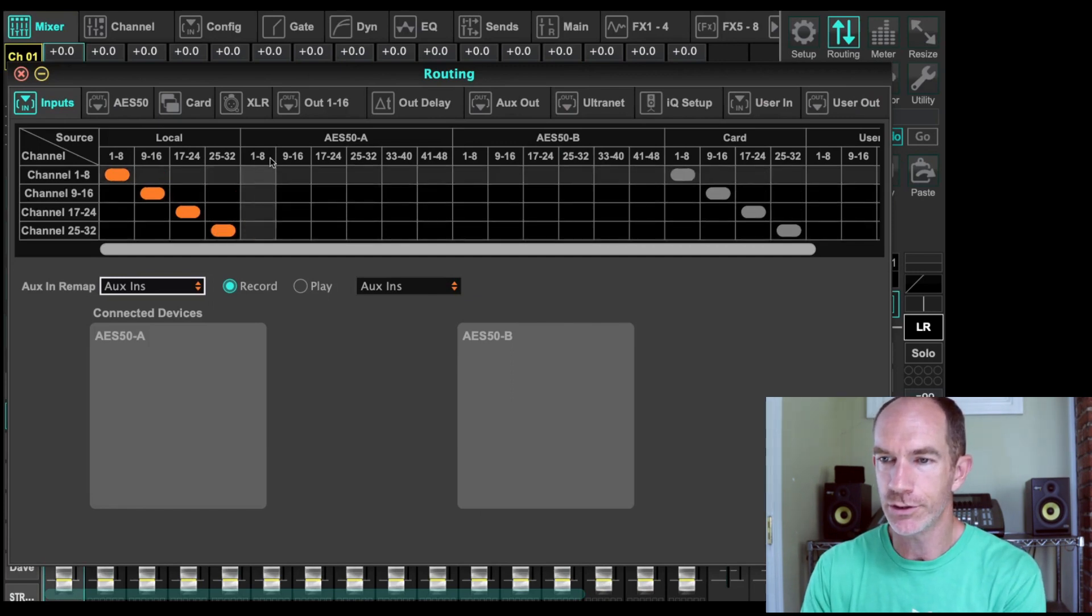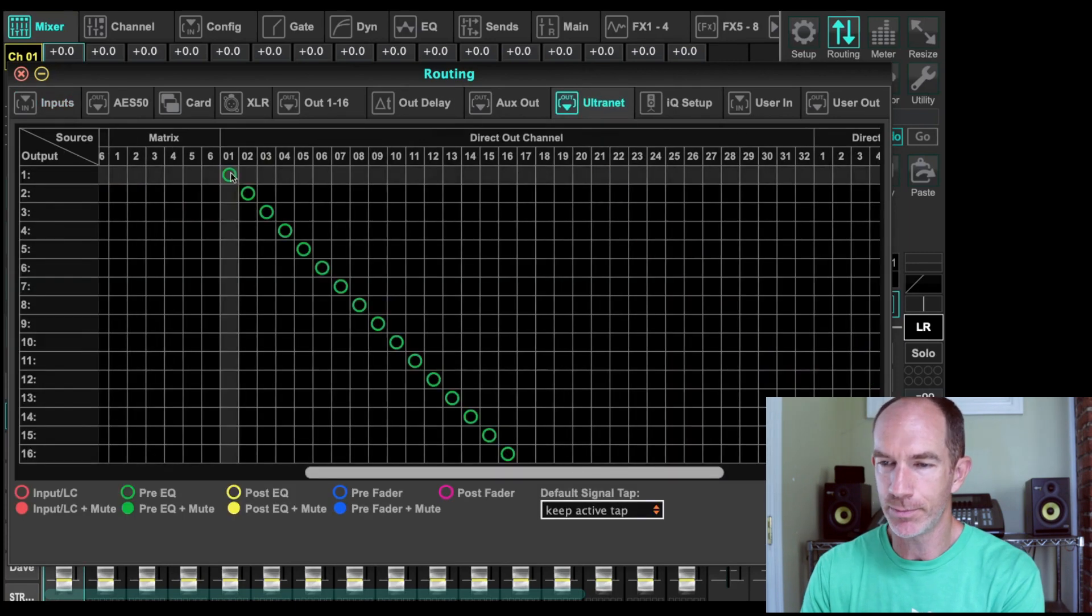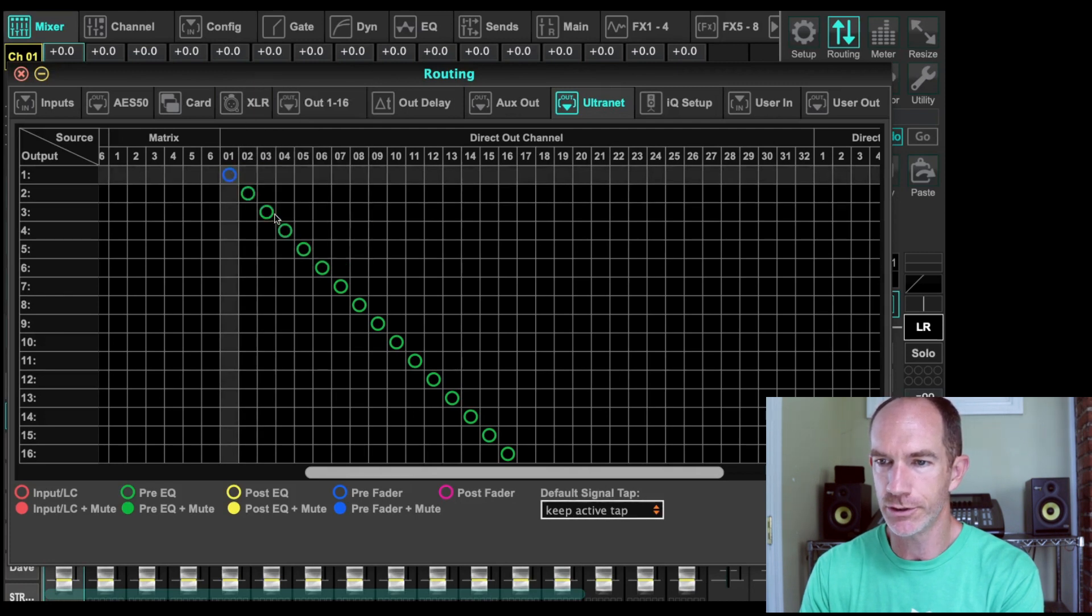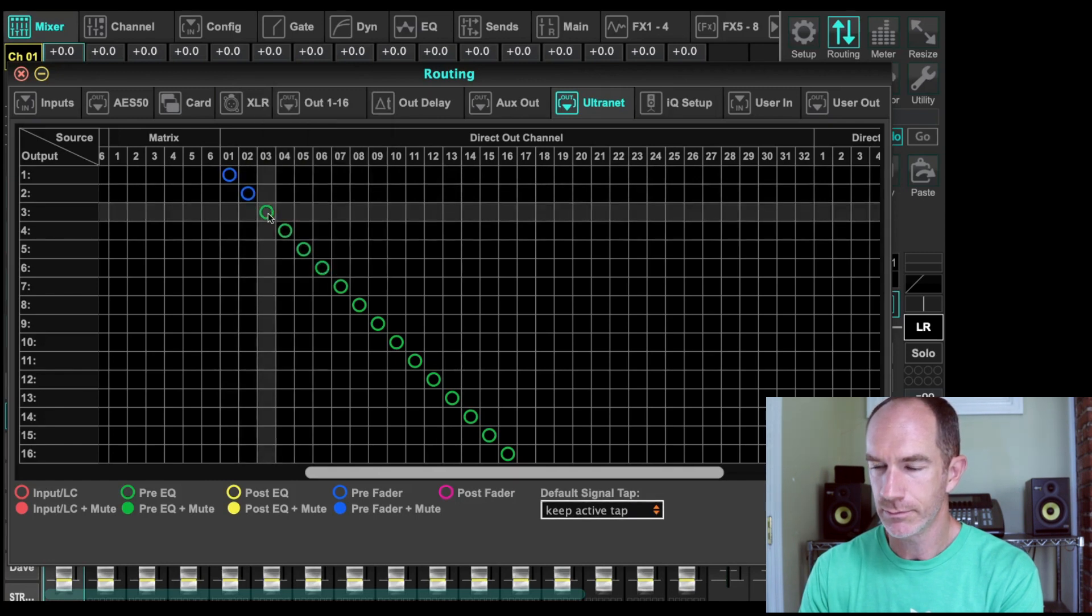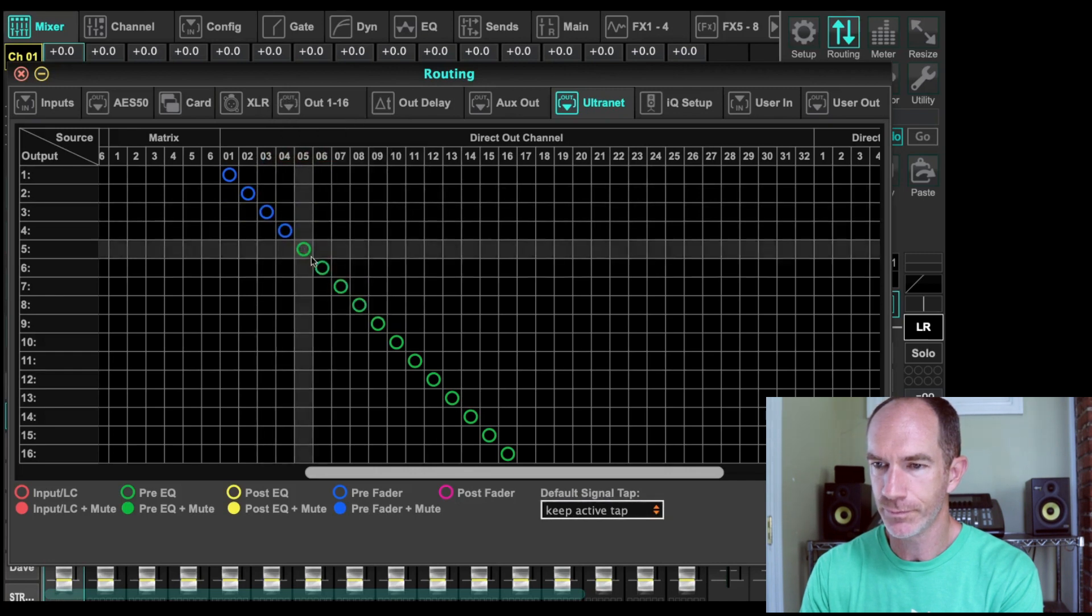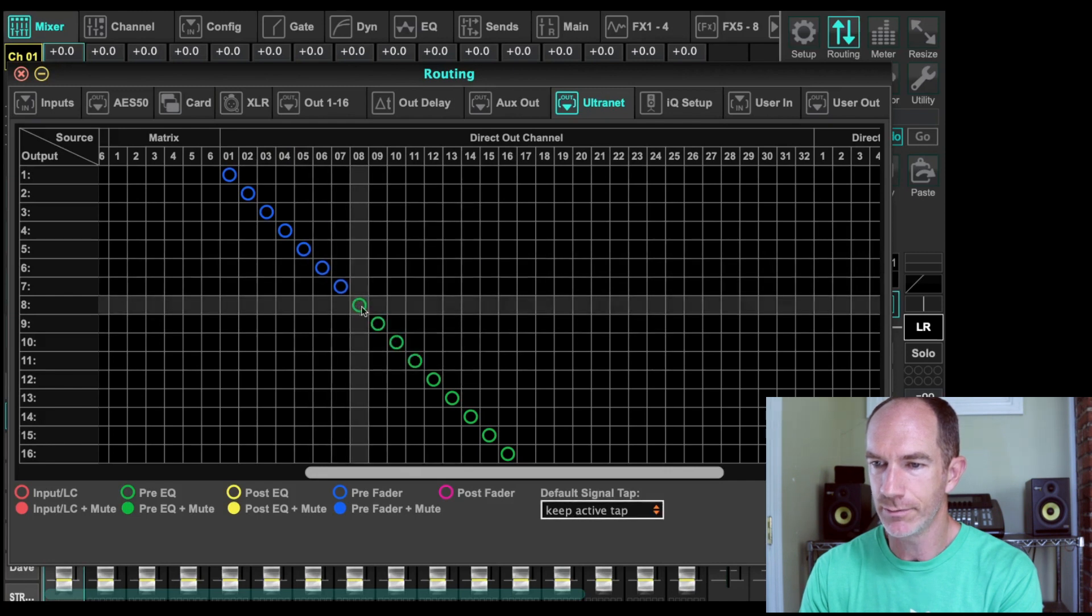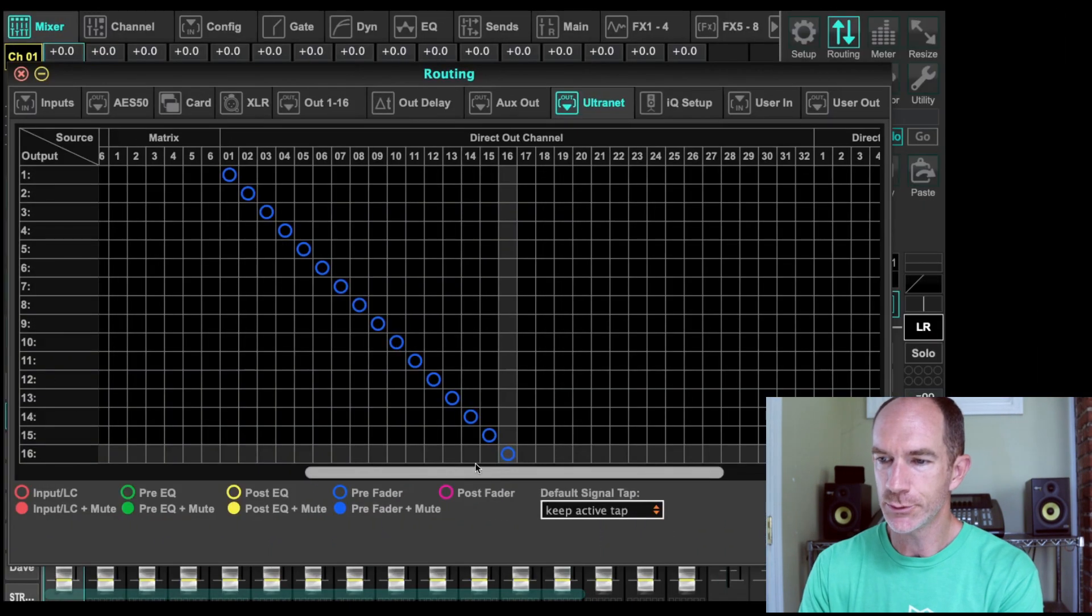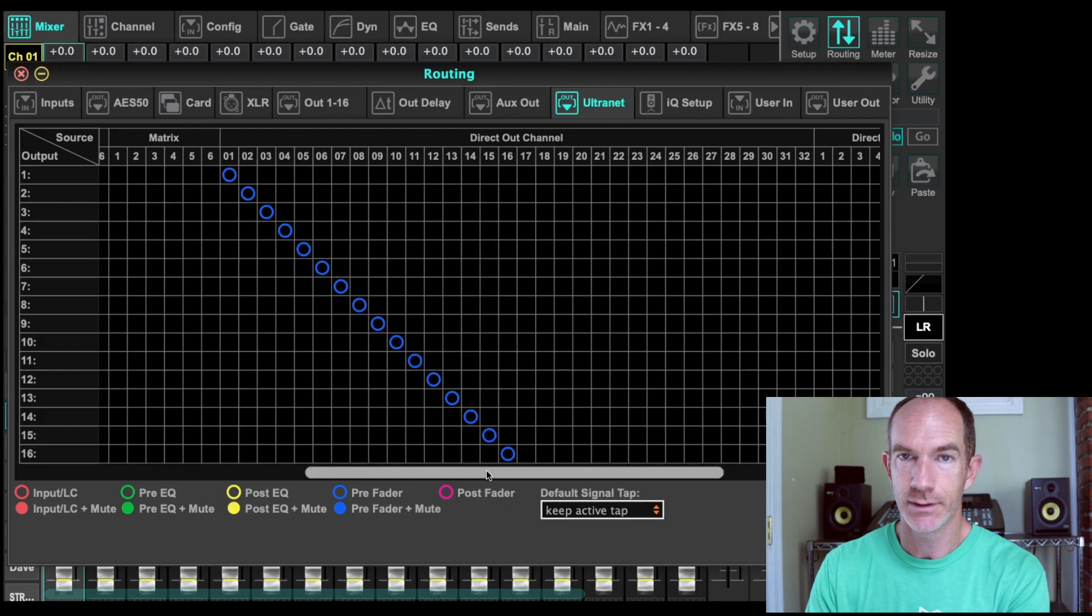Then what we're going to do is we're going to go over here to ultranet. And an ultranet, but what we want to do is change these to be pre-fader. We could even do pre-fader and mute if you wanted it to be muted, but pre-fader is what we're going to do here. And so we'll just change all these to pre-fader. That allows our channel strip to impact what goes out. And we'll get to the next thing in a second. Alright, so we've set channels 1 through 16 to be pre-fader out.